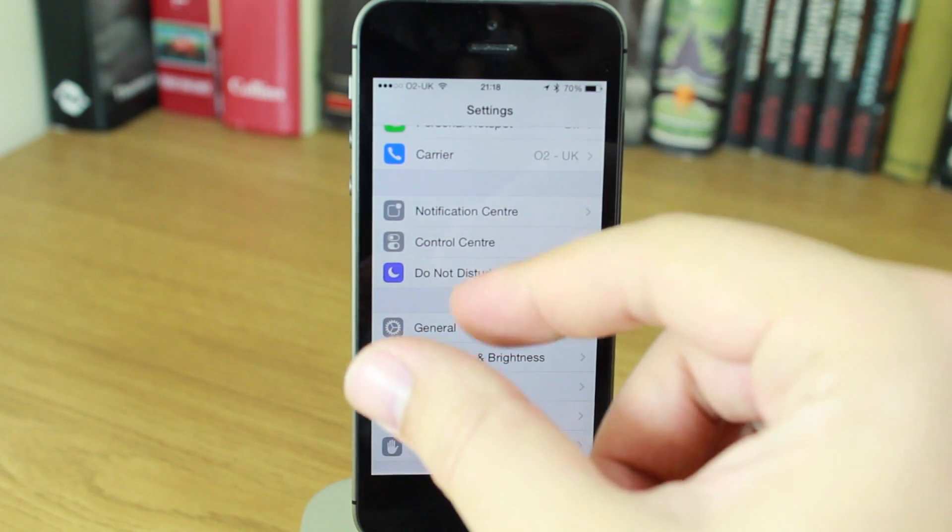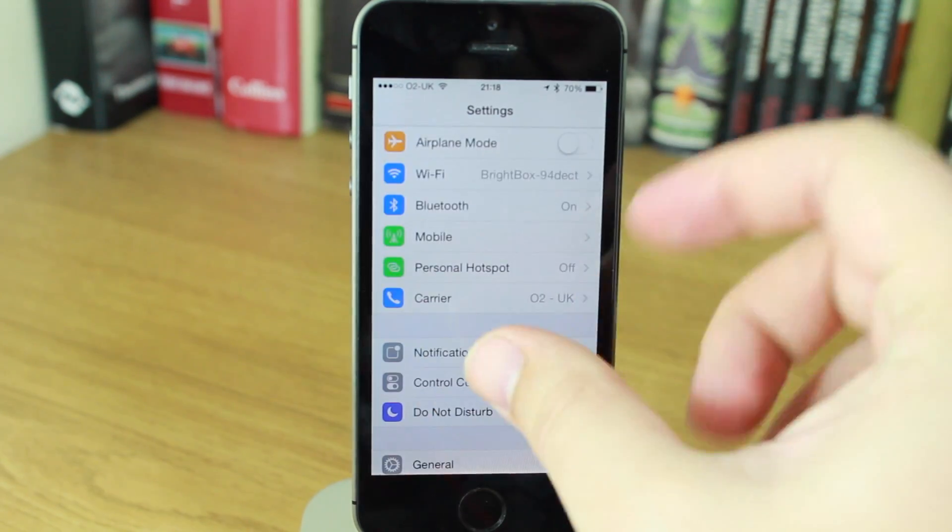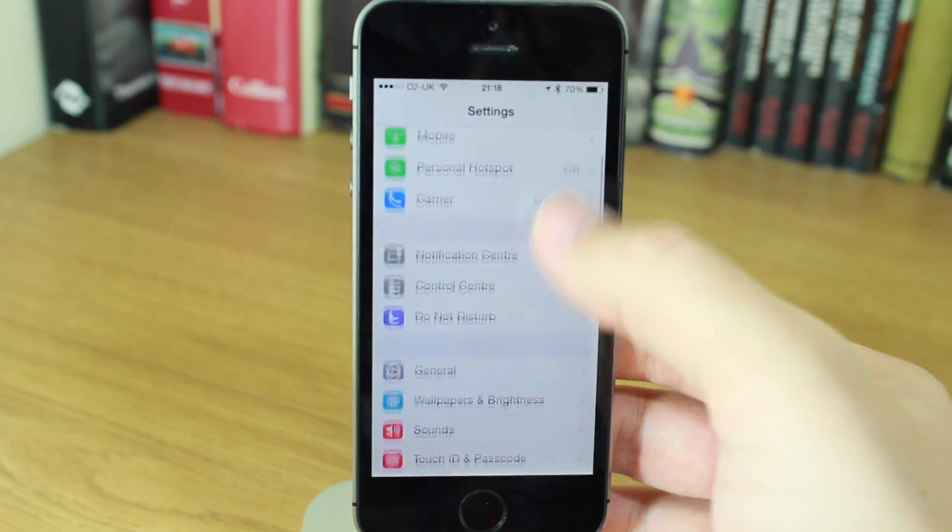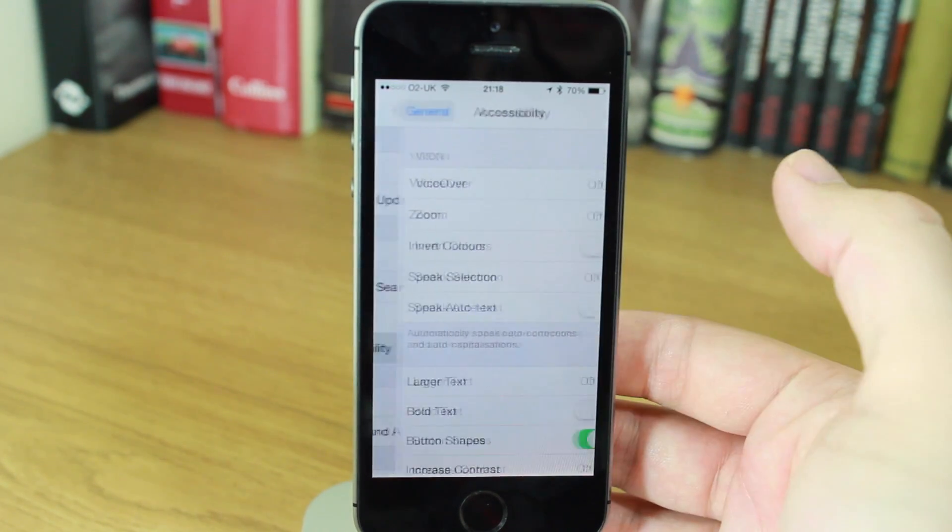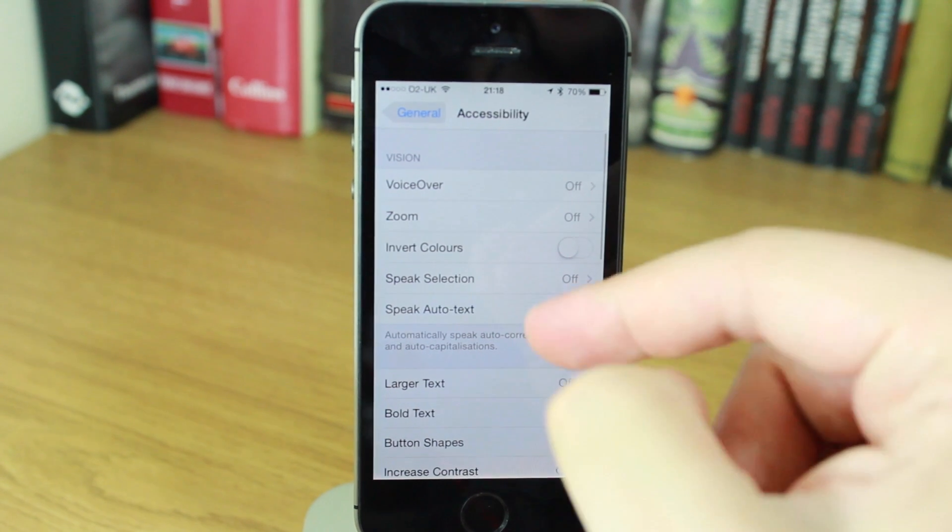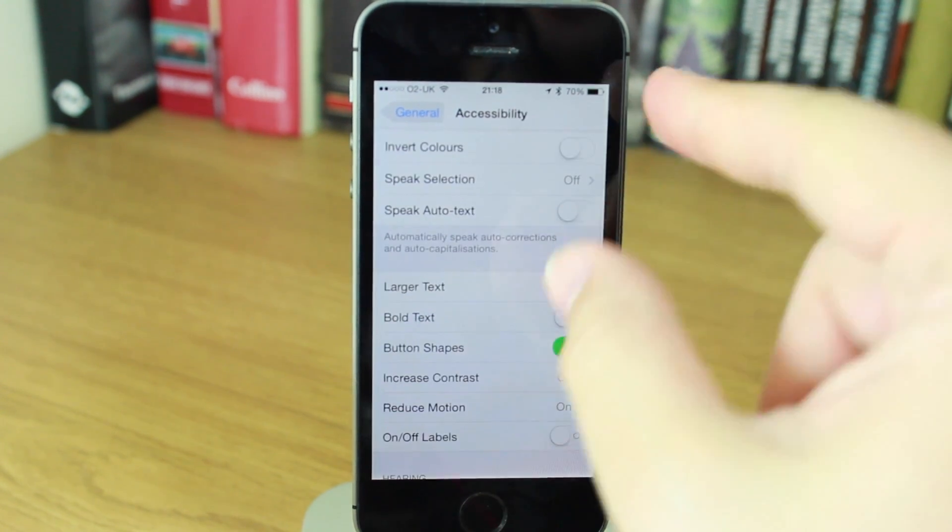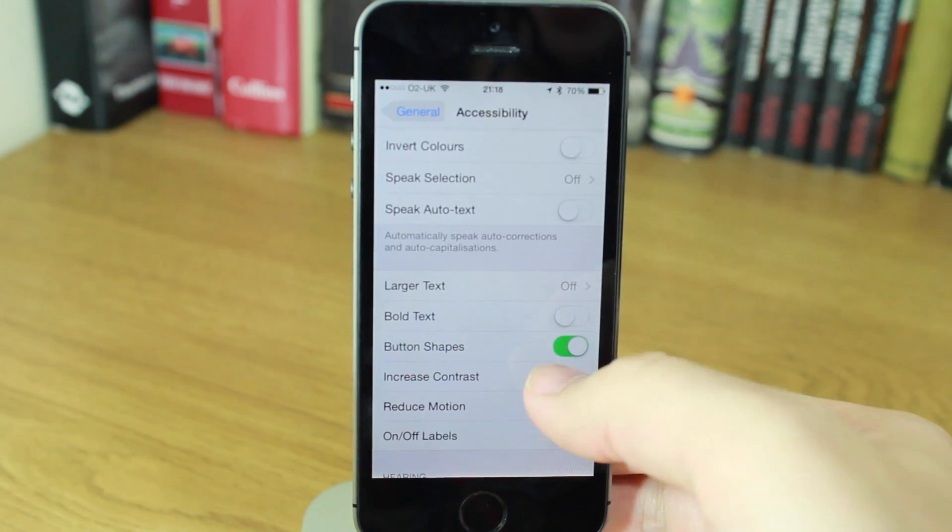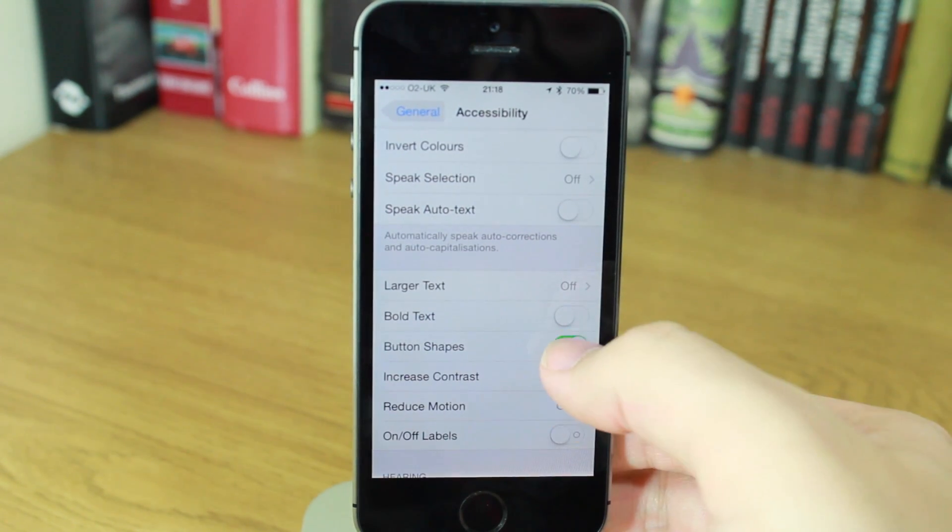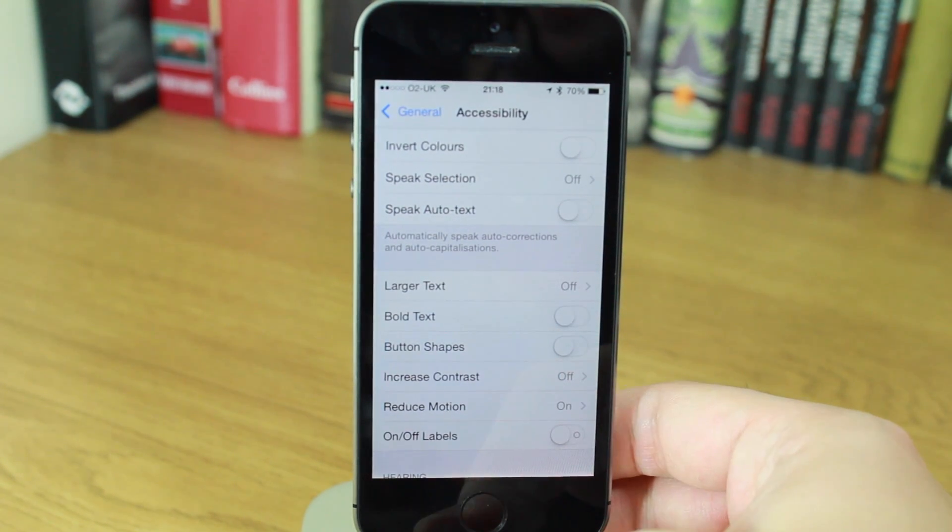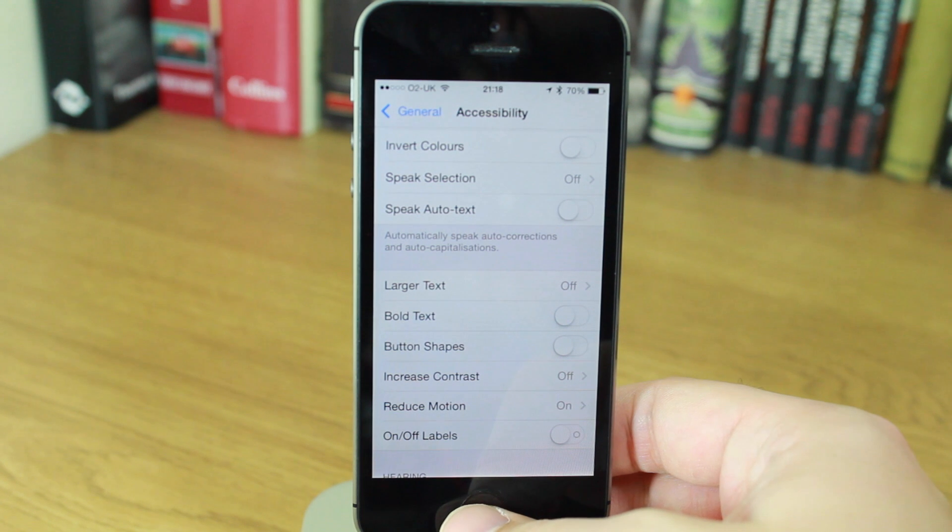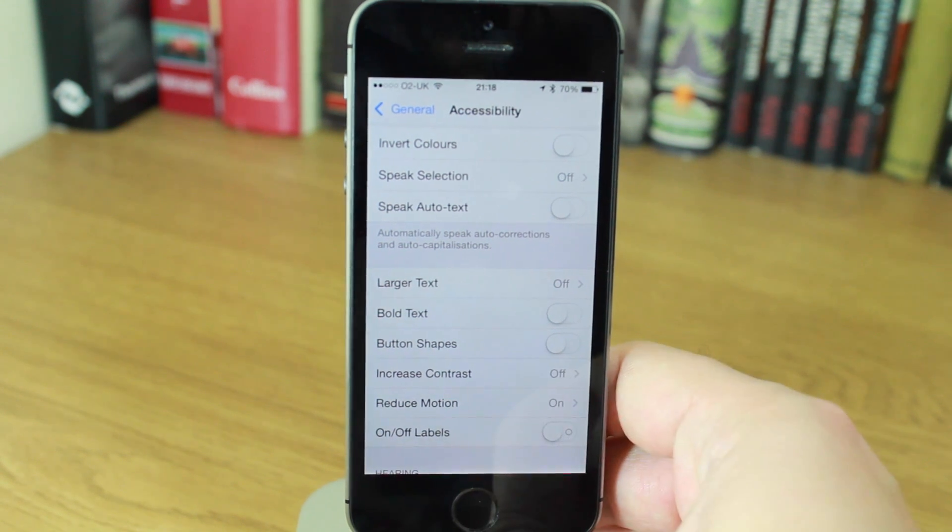And again, just briefly how to switch those on and off is General Accessibility, and scroll to button shapes, and you can switch them on or off, like so. And that is just a brief tutorial.